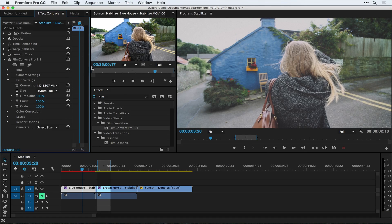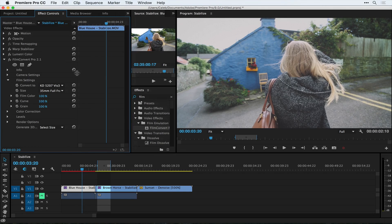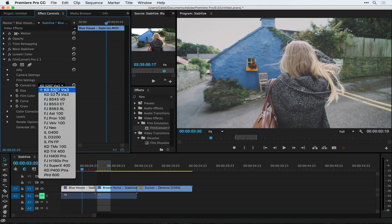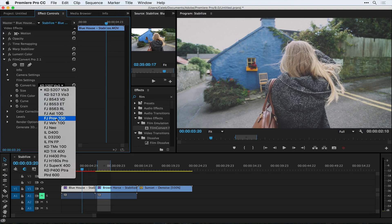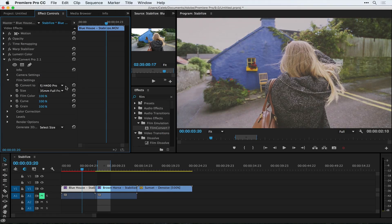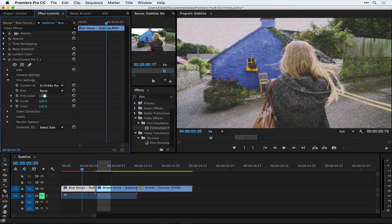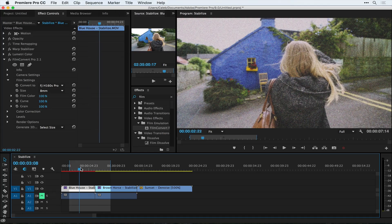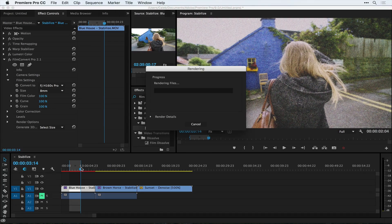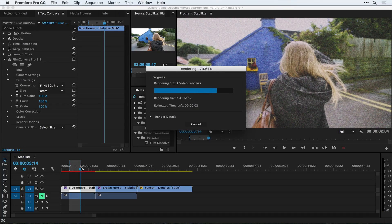The film settings part is where it really gets powerful. You have the film stock that you want to go to and they have different ones from Kodak, Fuji, Ilford, and a bunch of different options. You can click through each of these. The size of your frame — if you go all the way down to eight millimeter it'll make it super grainy, it'll make it look like it was shot on an eight millimeter camera. You can render a section and you can make your new footage look like it was shot on some old sensor.